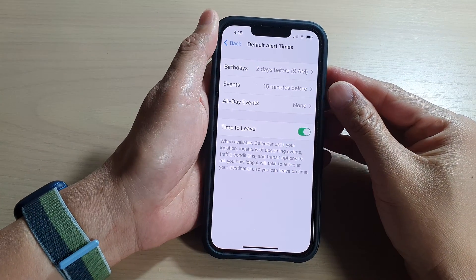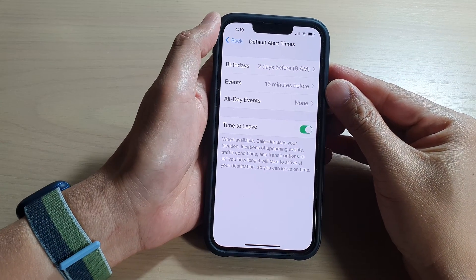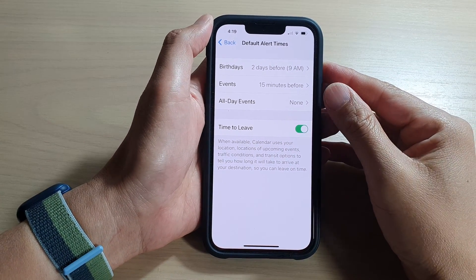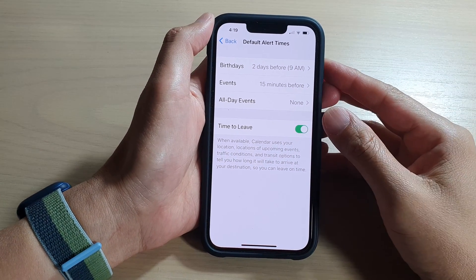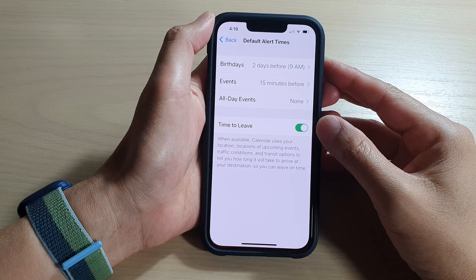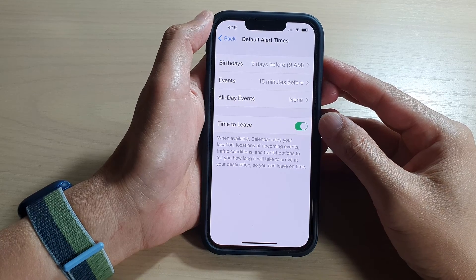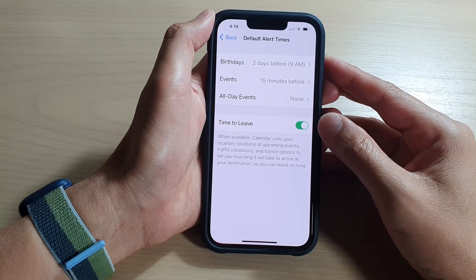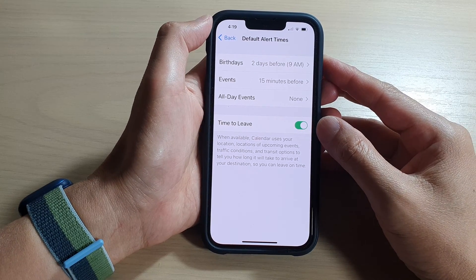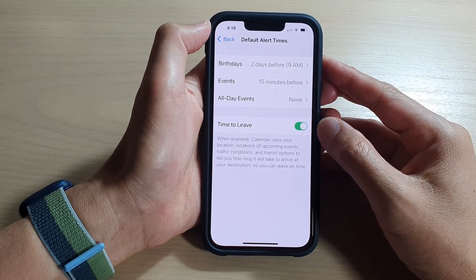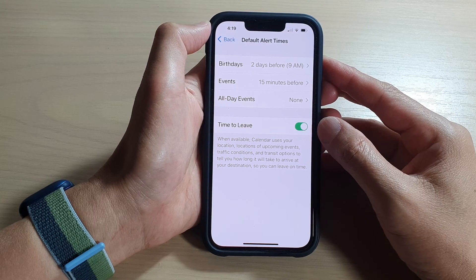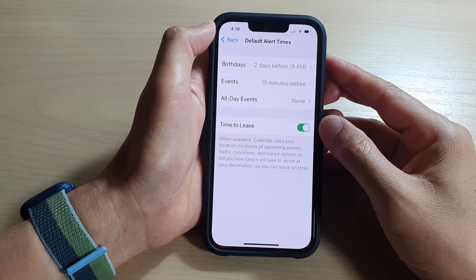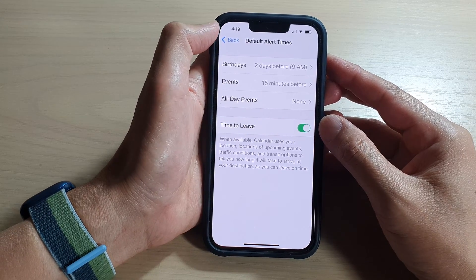In this video we're going to take a look at how you can set the calendar to automatically alert you when it's time to leave for upcoming events on the iPhone 13 series.